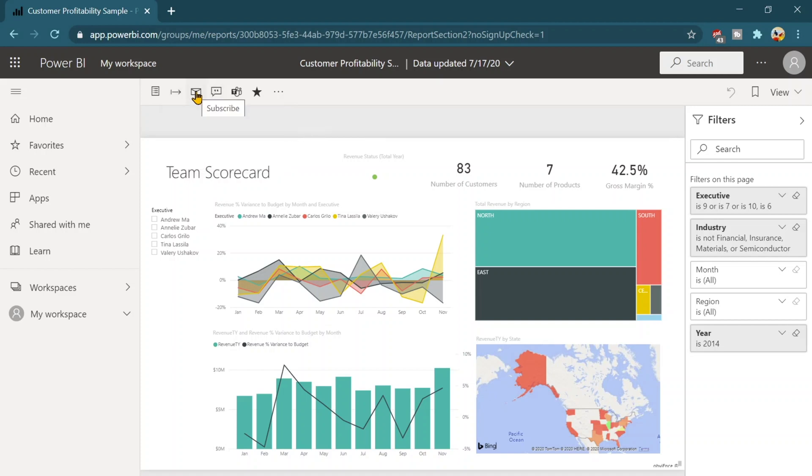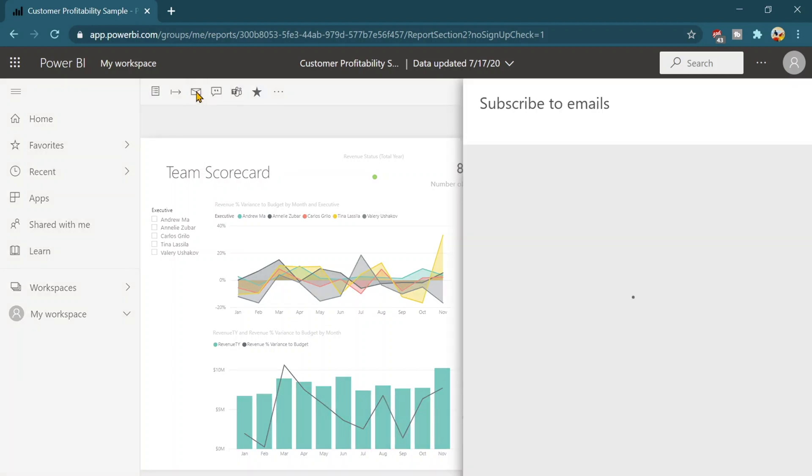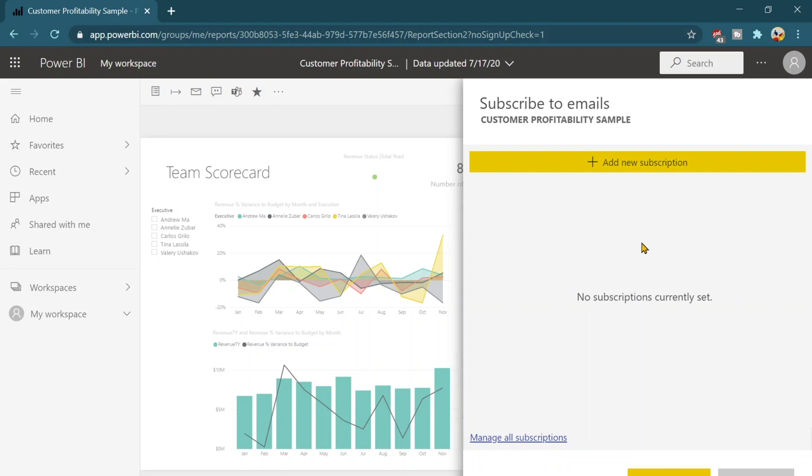The third one is subscribe. In the subscribe one suppose we need to subscribe and we are willing to get the reports daily or the monthly or the weekly at a particular schedule directly into our email box and we don't need to come over there. So we can subscribe it.